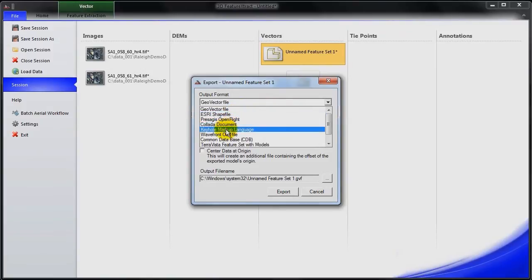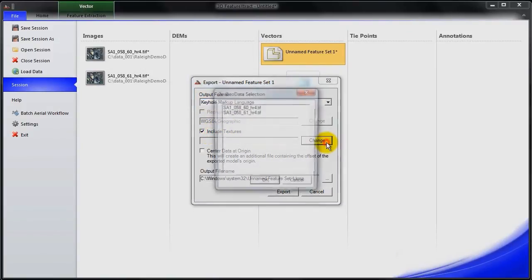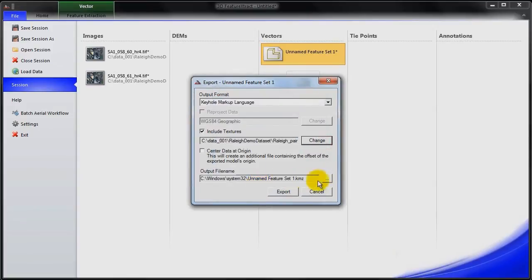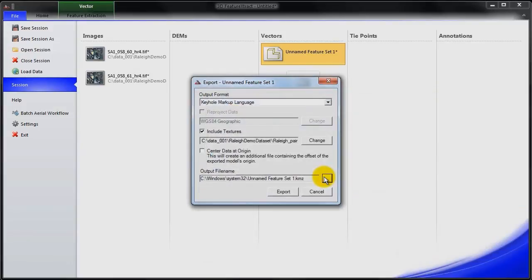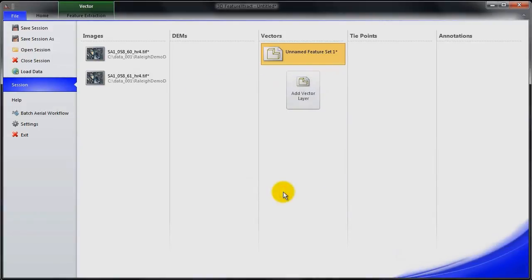I'll export it to KML. And we actually have an option to texture the building. So we can pick the two images that are visible within this project. And go ahead and save it. And go ahead and export.